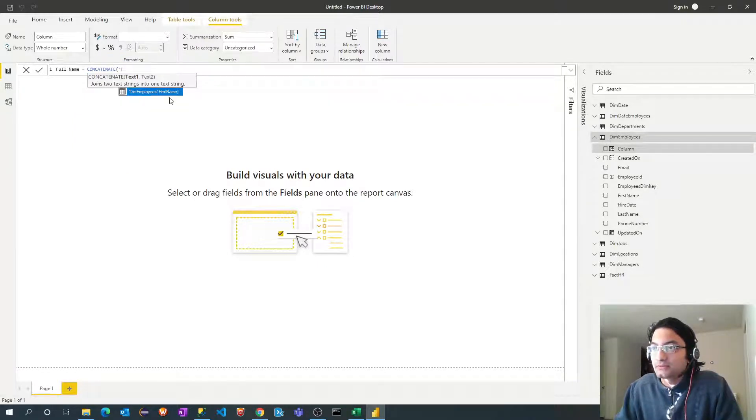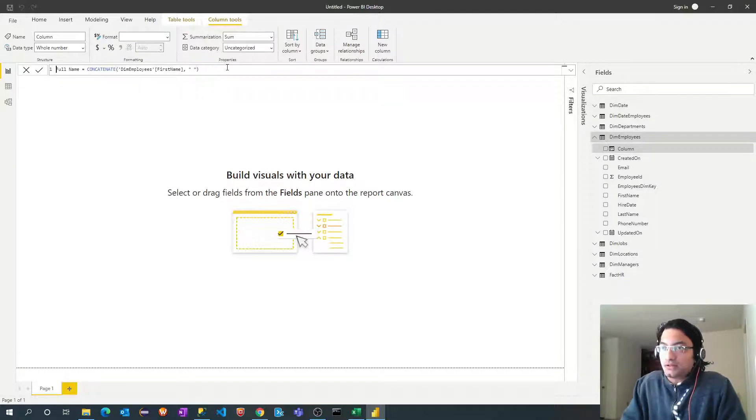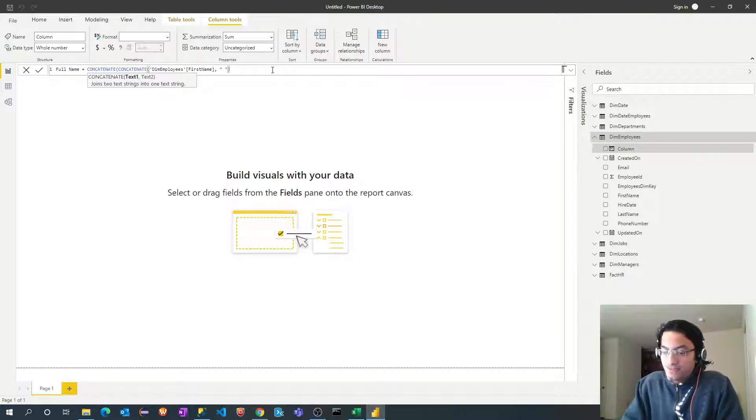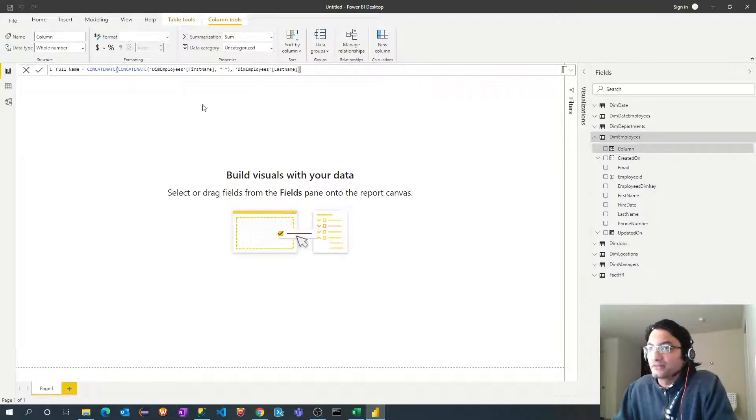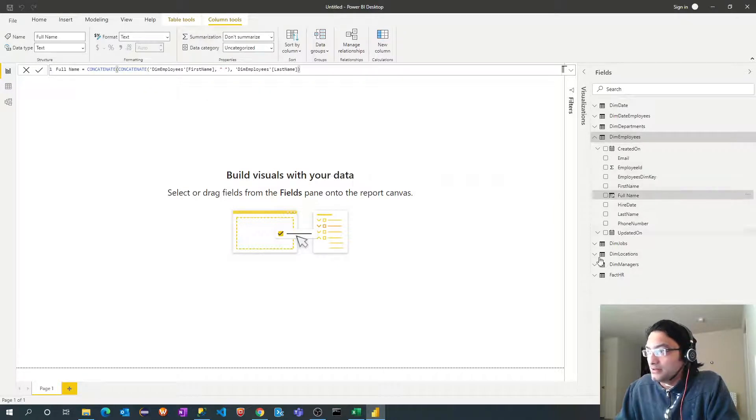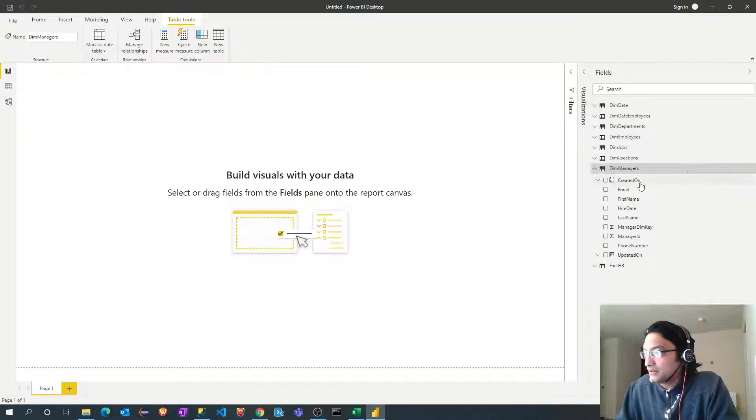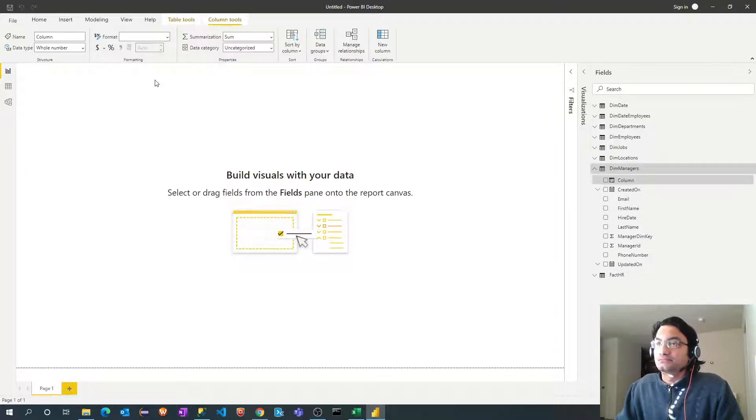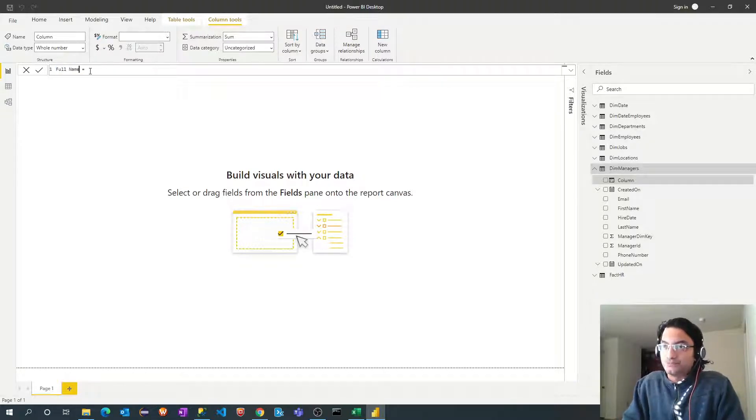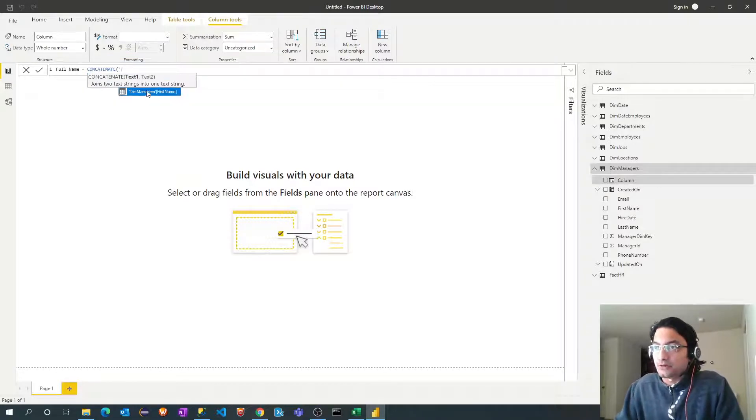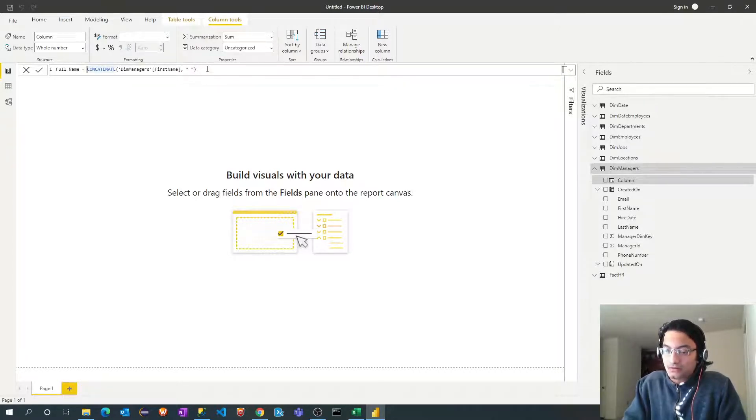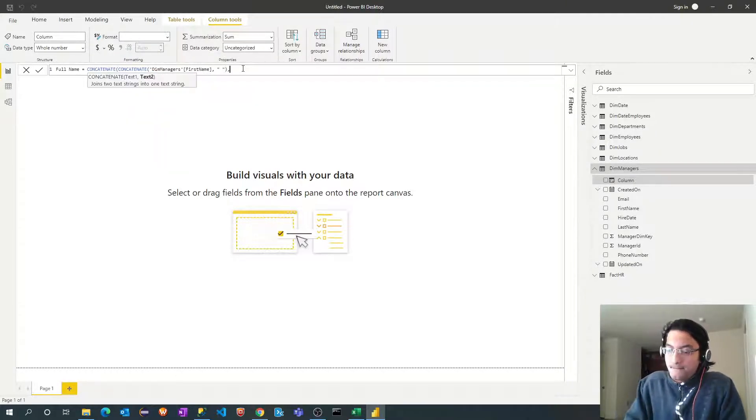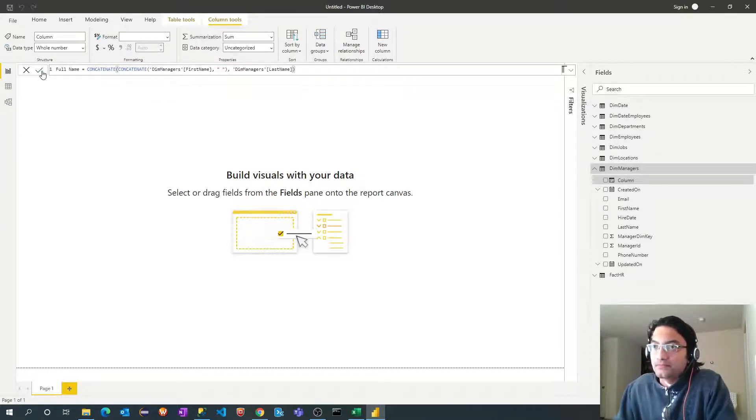Last name. Perfect. We'll do the same thing for manager dimension. Right click new column. Full name concatenate. First name from manager dimension. Perfect.